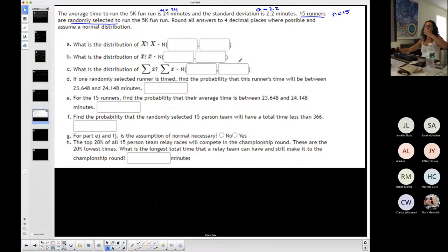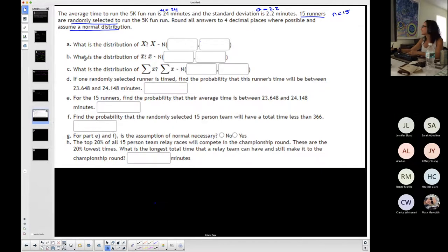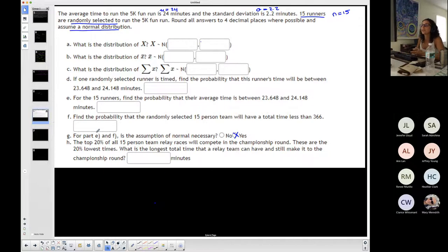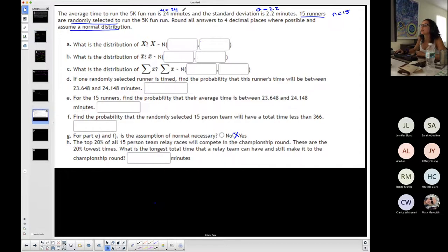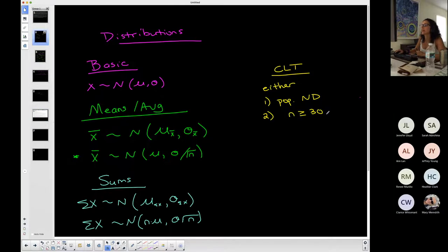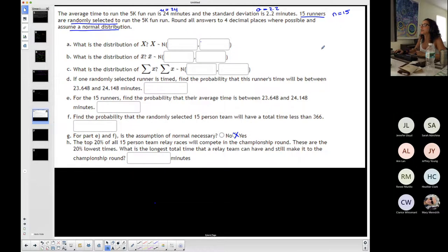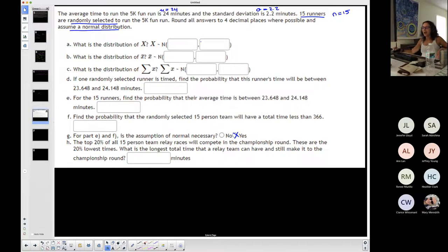So I'm selecting something now — I could be talking about one person or about the sample. The problem says to assume a normal distribution. The reason I have to assume normal distribution: they don't tell me the population is normally distributed, and the sample size is not greater than or equal to 30 — my sample size is 15. So I have to assume normal distribution, and that's actually answered right away.